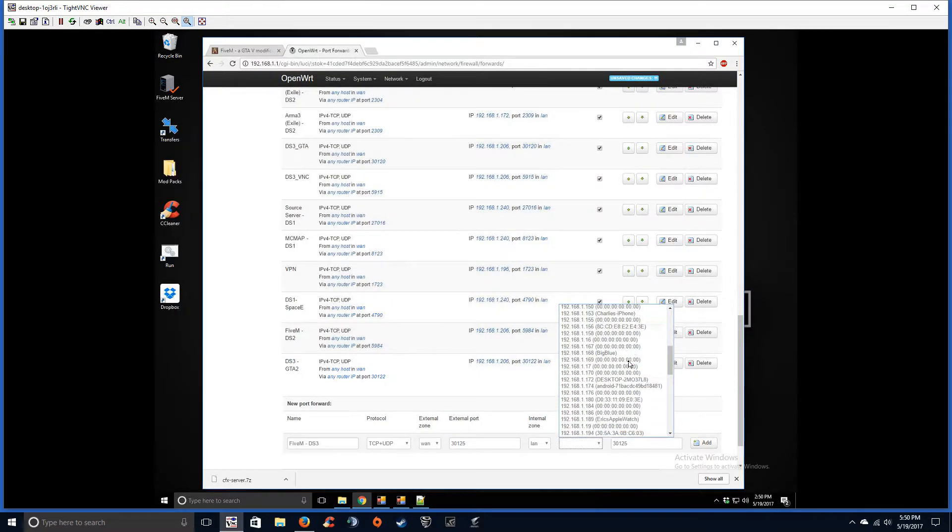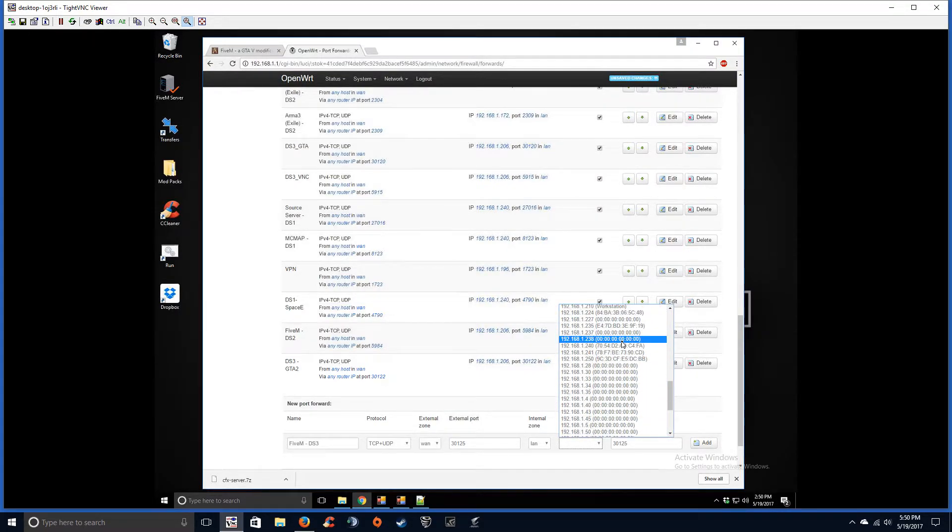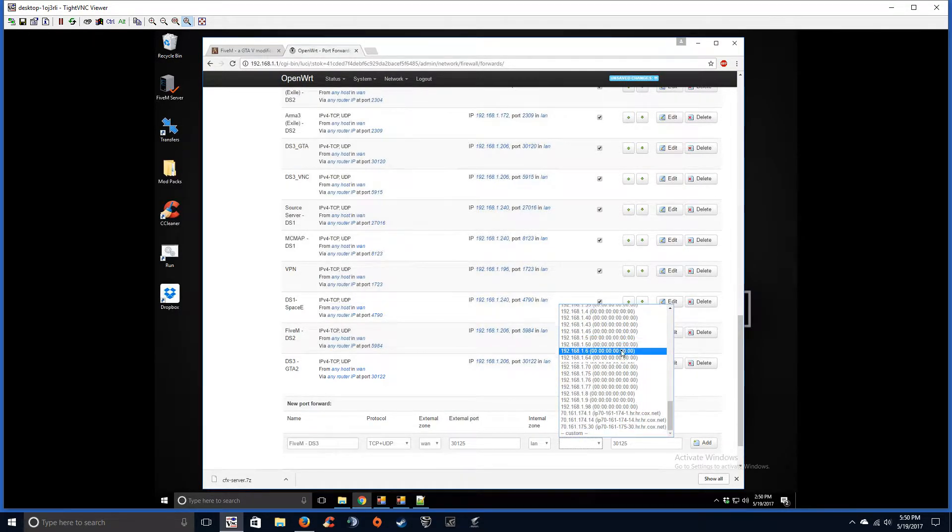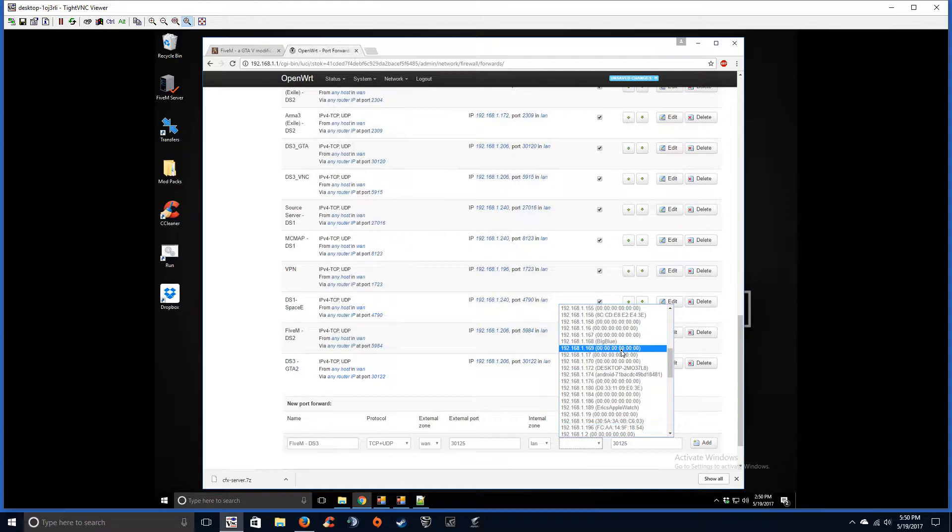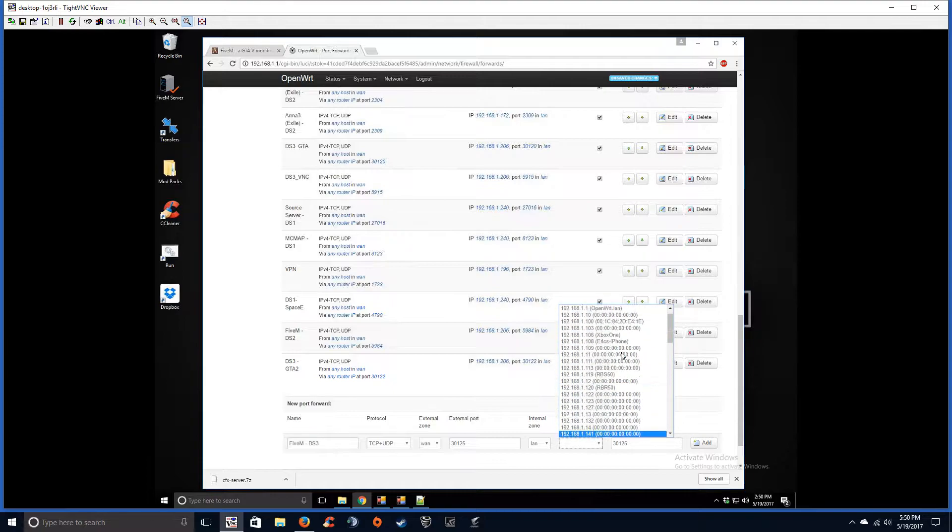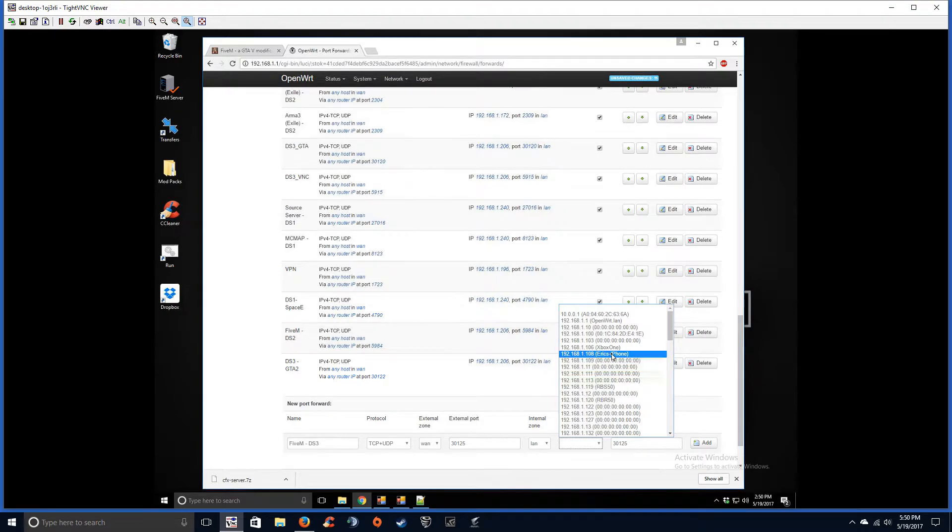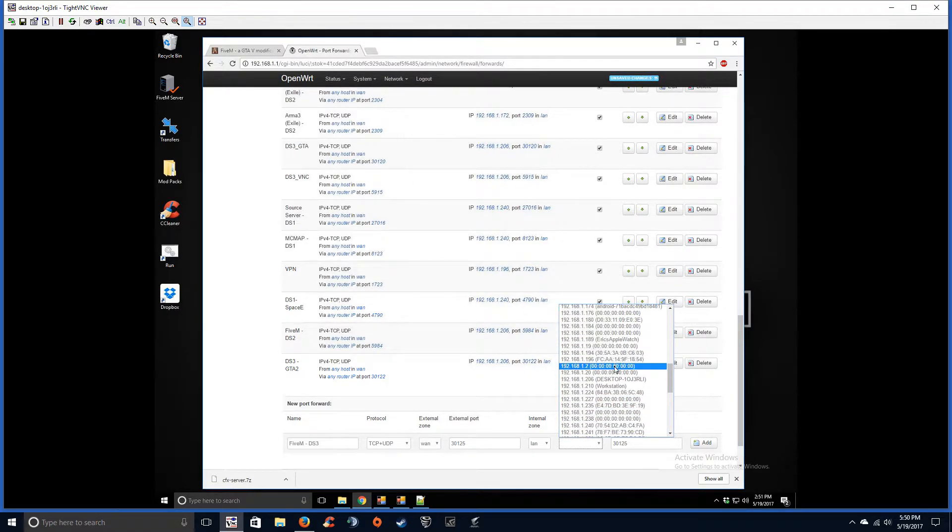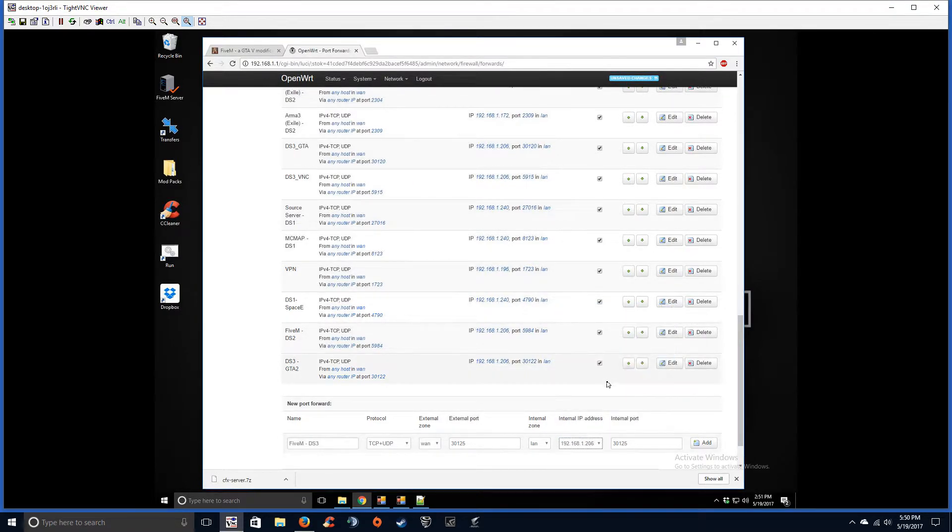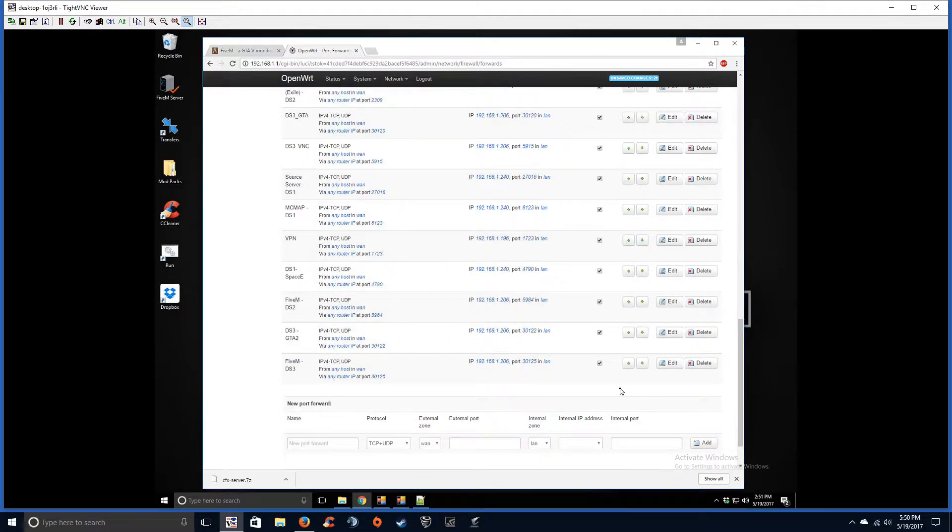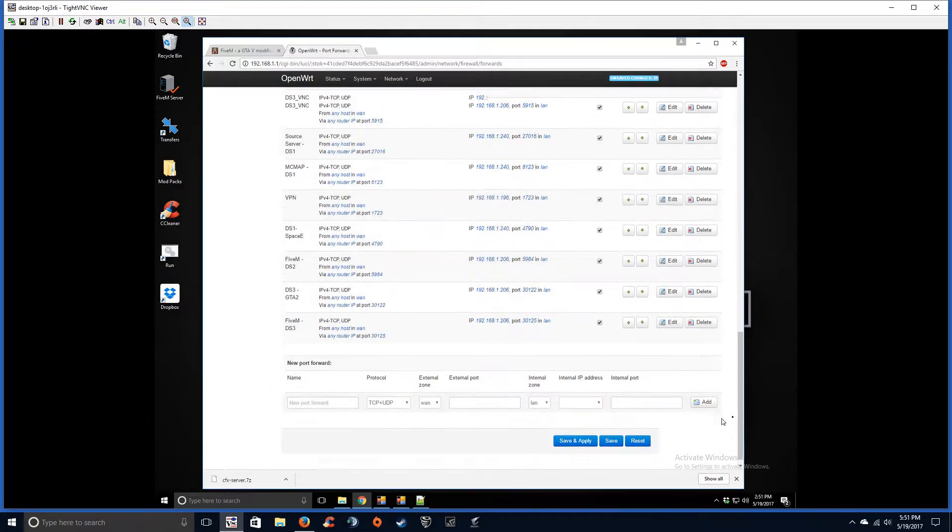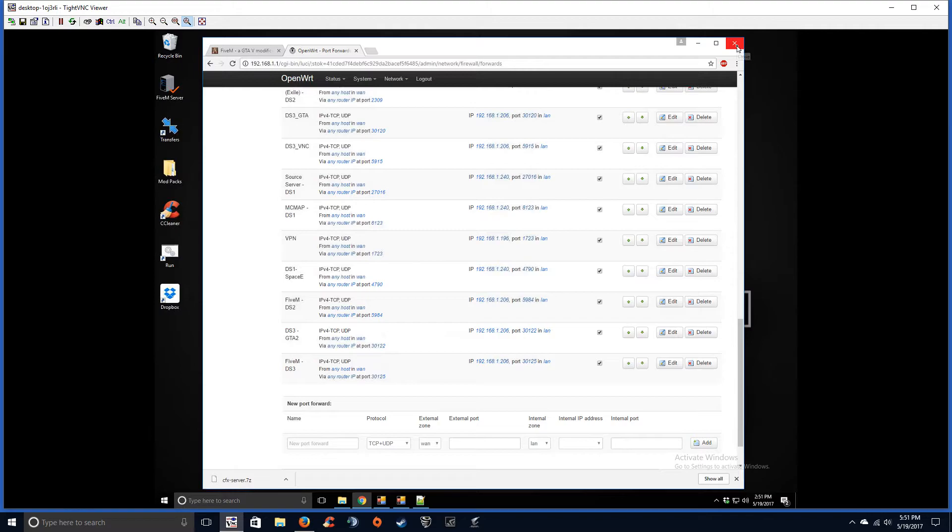30125. This is going to be... where's this virtual box... 206, I believe, 206. All right, make sure you got that done, done, done. And edit. All right, that part's done. Now let's add save and apply. Boom, port forwarding is finished.